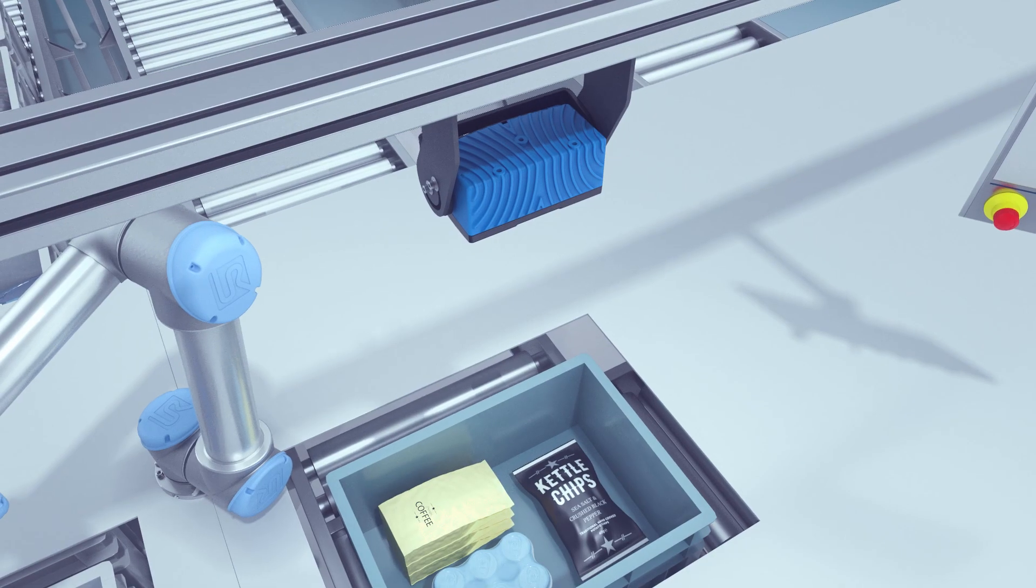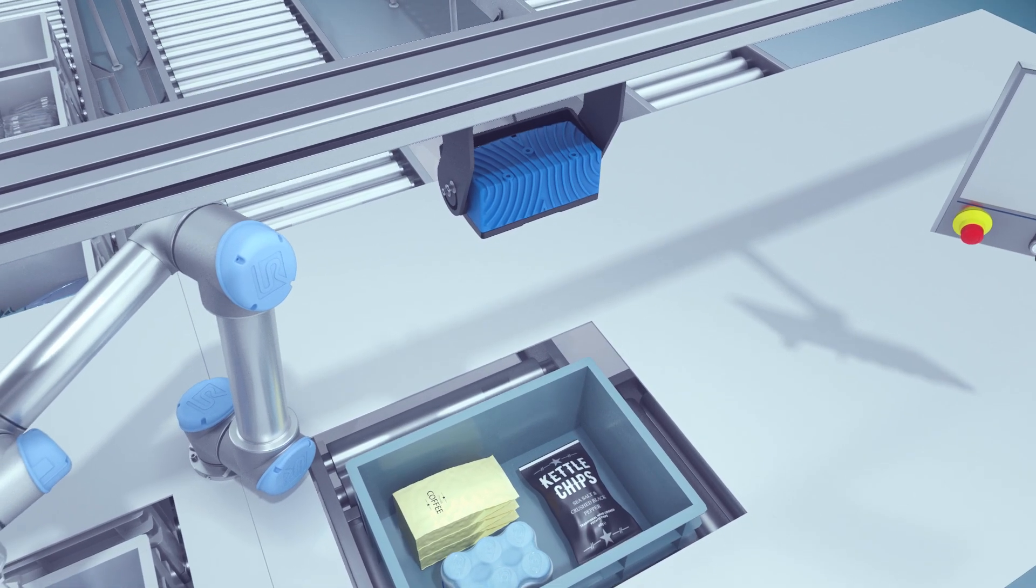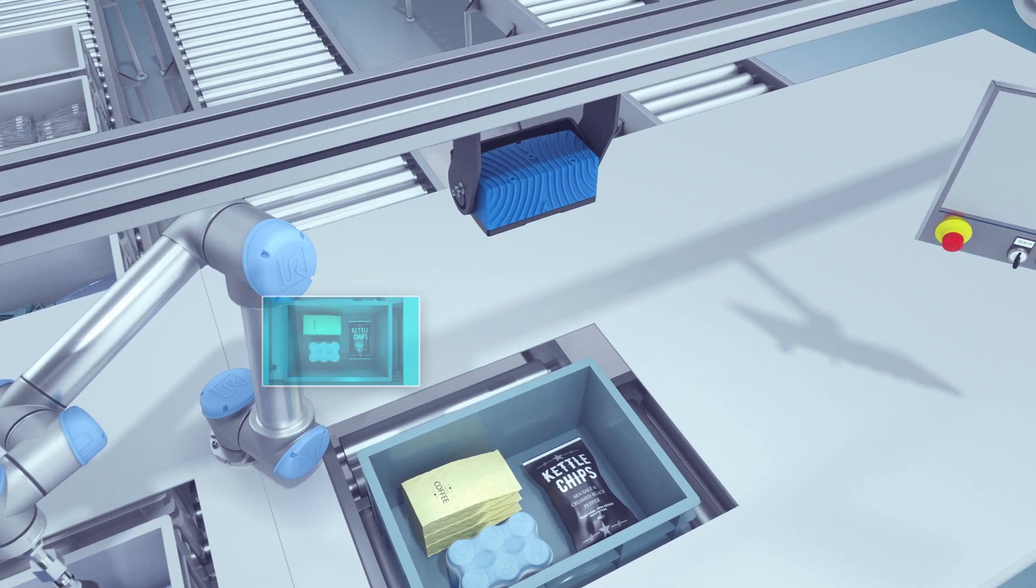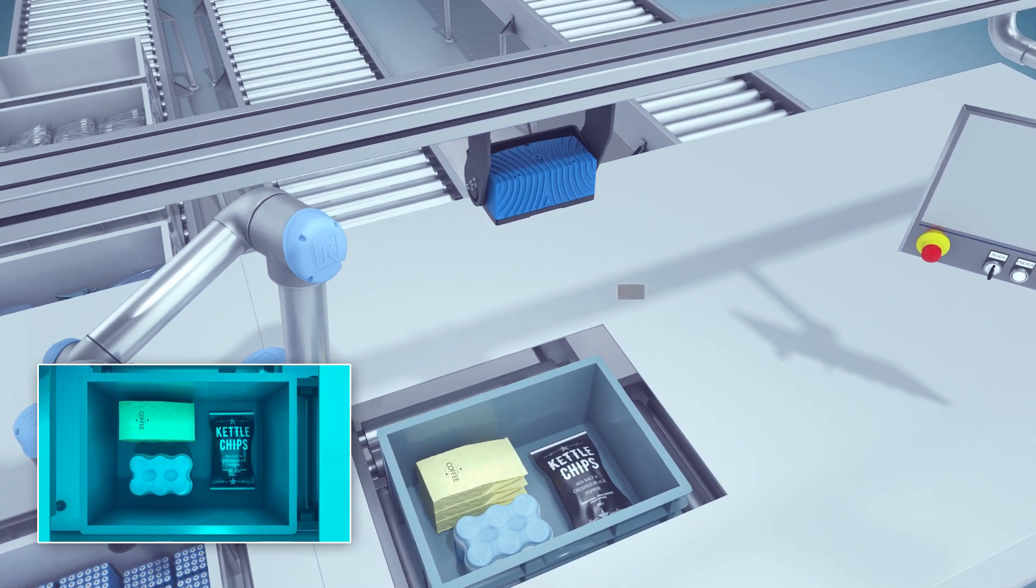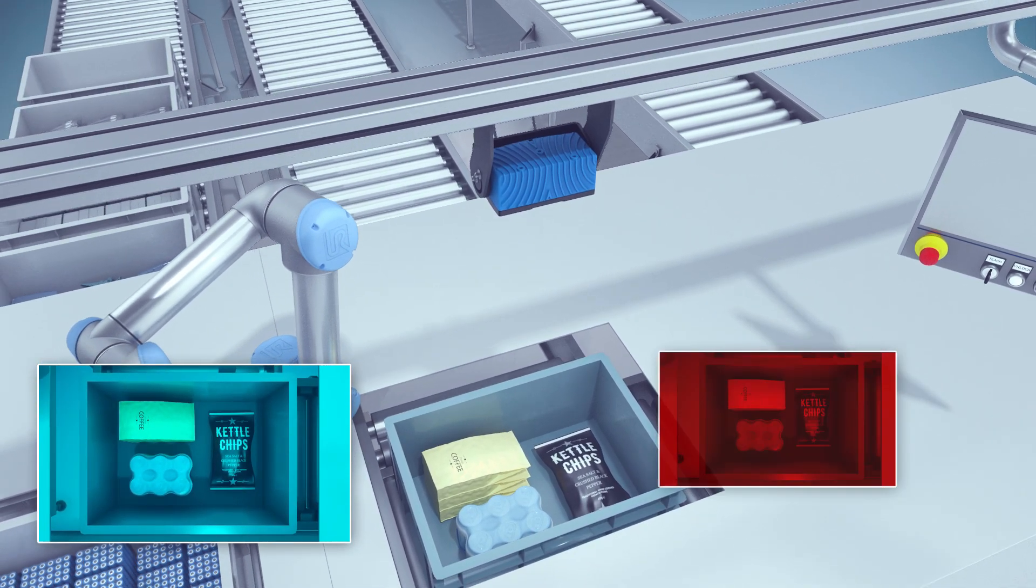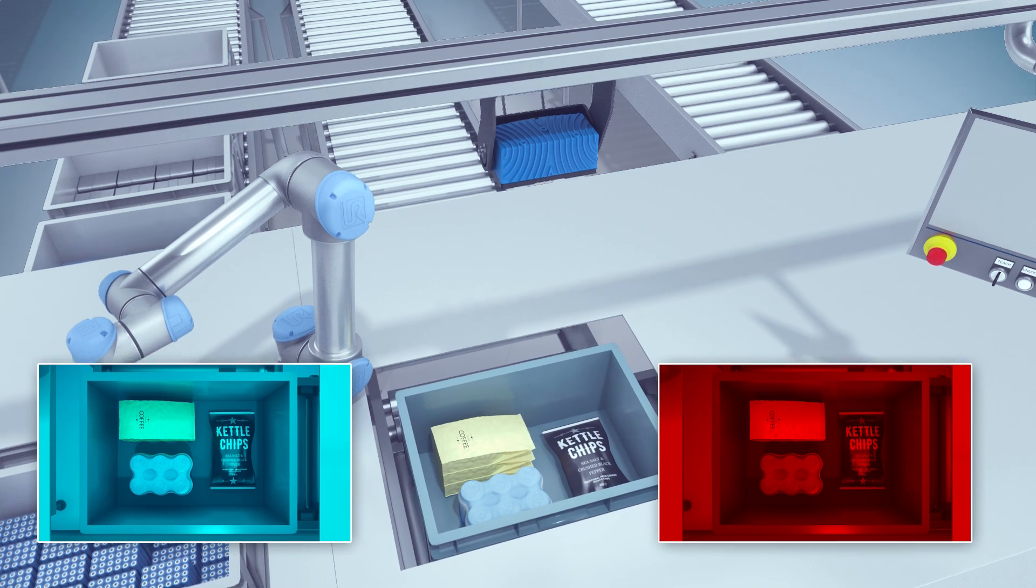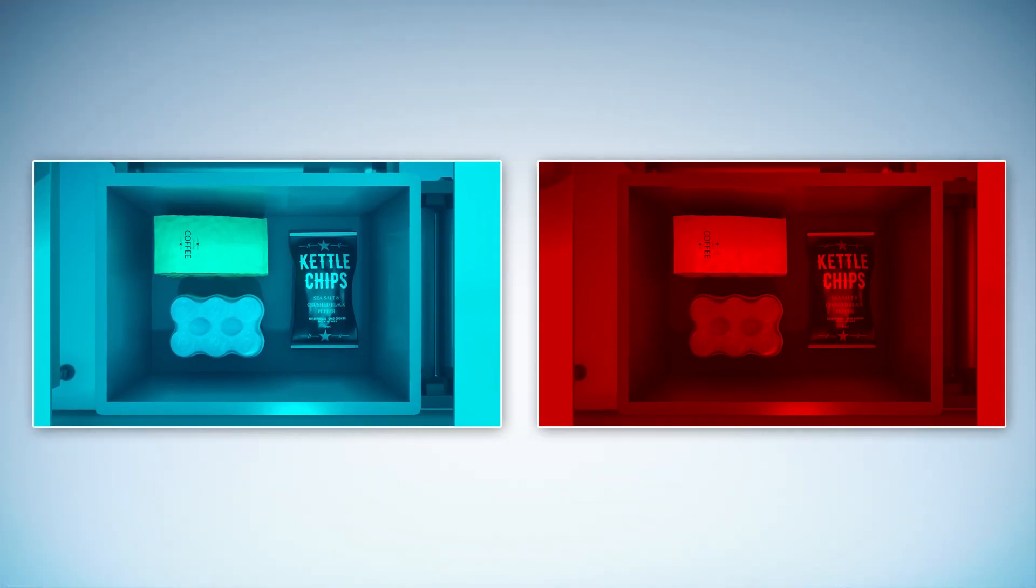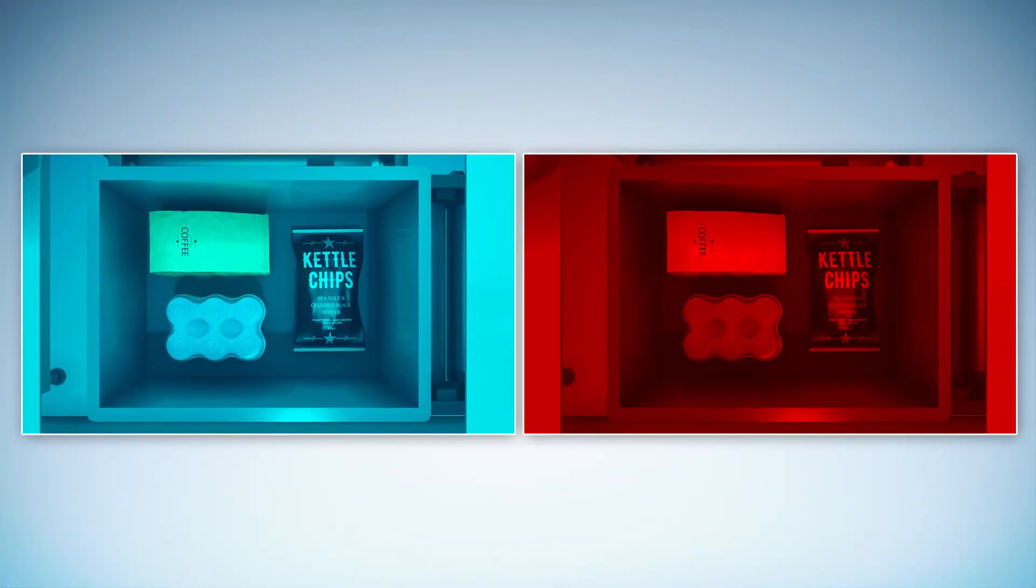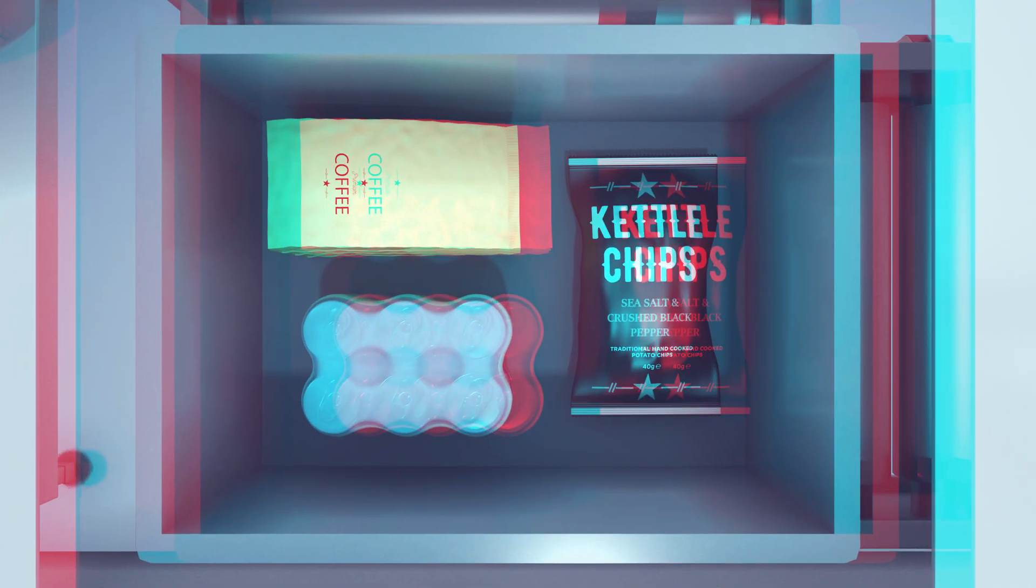How does Visionary S CX work? The camera is based on stereoscopic vision. Similar to our human eyes, it captures a scene from two slightly different angles. As a result, identical objects are positioned differently in each image.